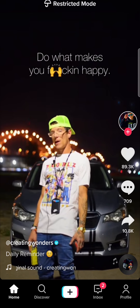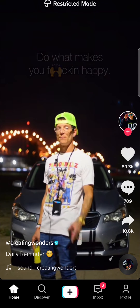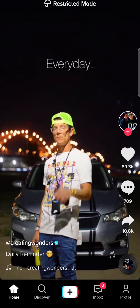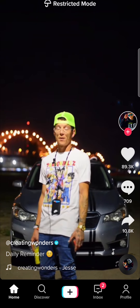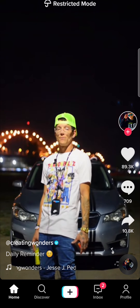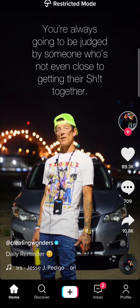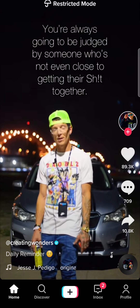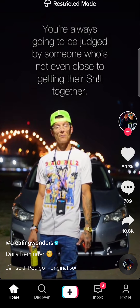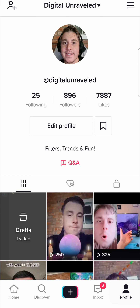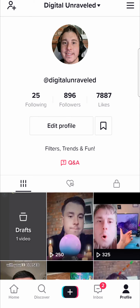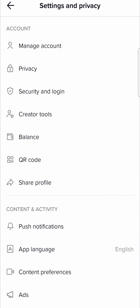In this video, I'm going to be showing you how you can disable restricted mode on TikTok. So once you've loaded up TikTok and you're on the homepage, tap on your profile icon at the bottom right hand corner. Then there are three horizontal stripes at the top right hand corner — tap on that.